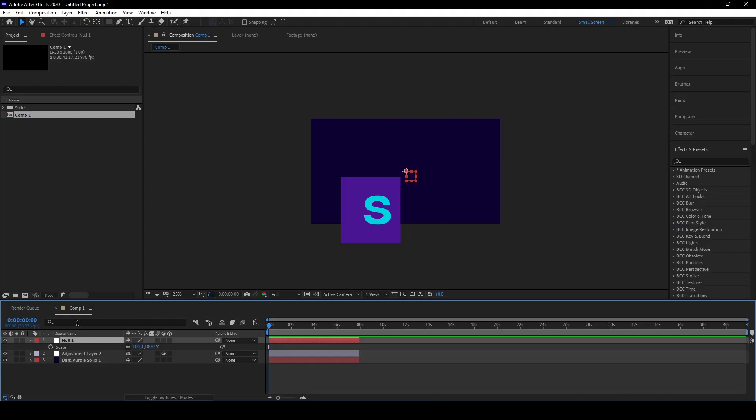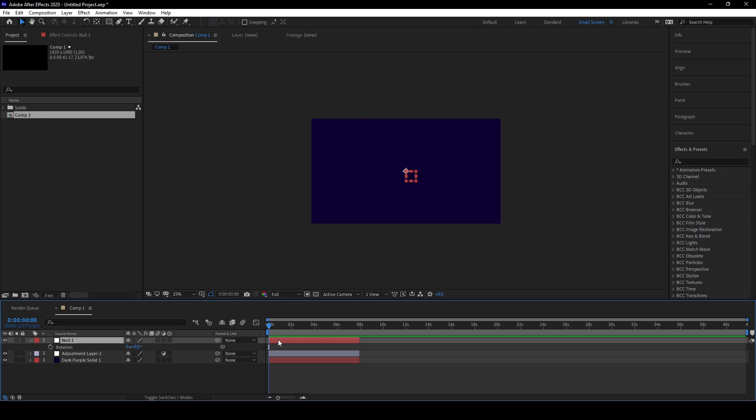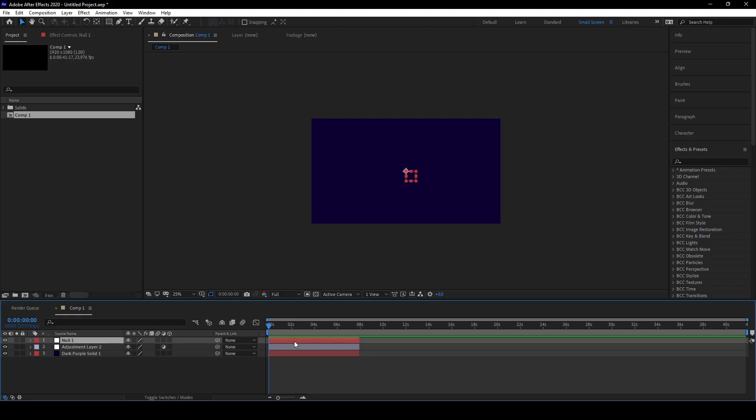For position, it is P. For rotation, it is R. For opacity, it is T. You can remember that by thinking about transparency. And that's basically it.